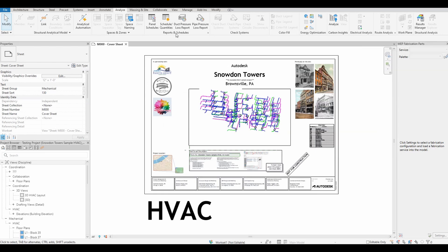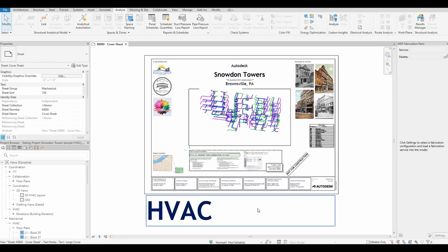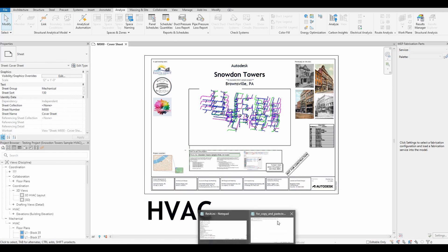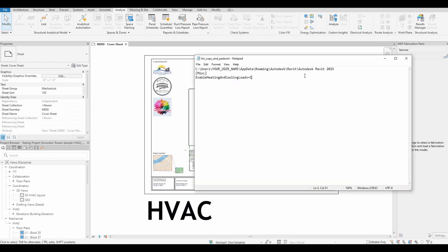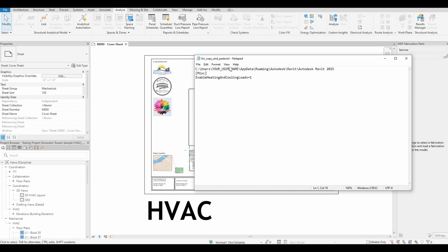If you find that the heating and cooling load has disappeared, I will show you how to bring it back. First, let us go to this path. Make sure to use your own username in the path.